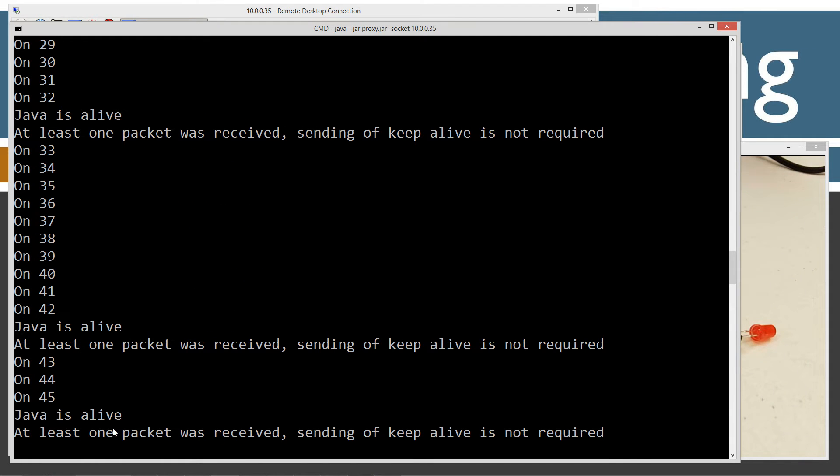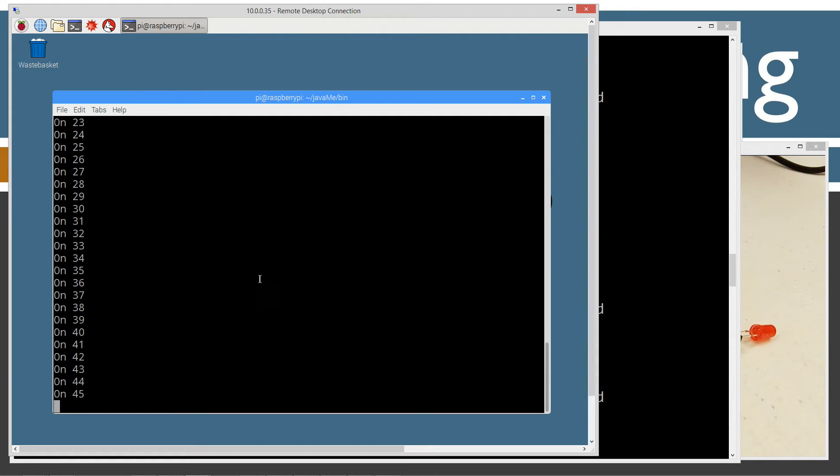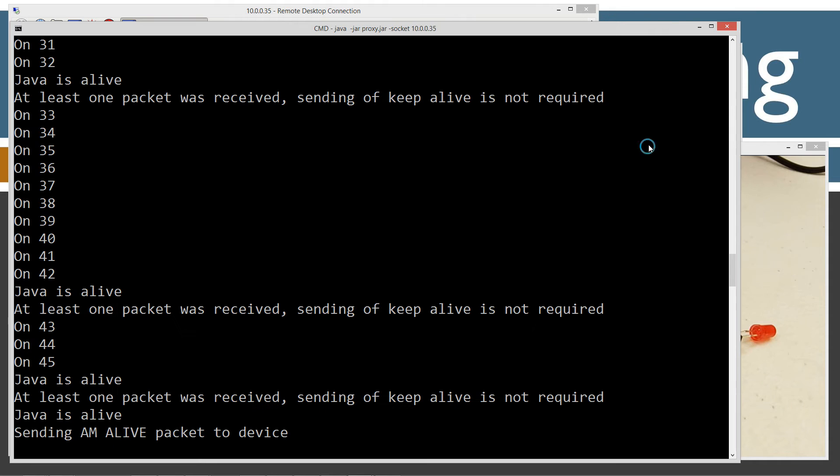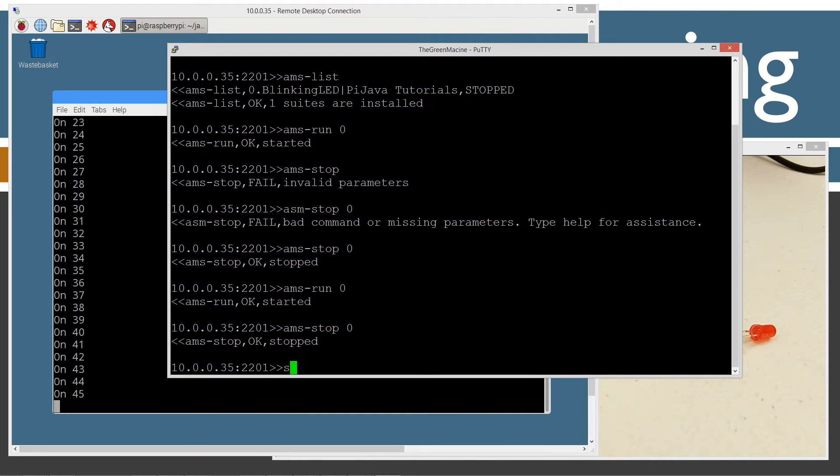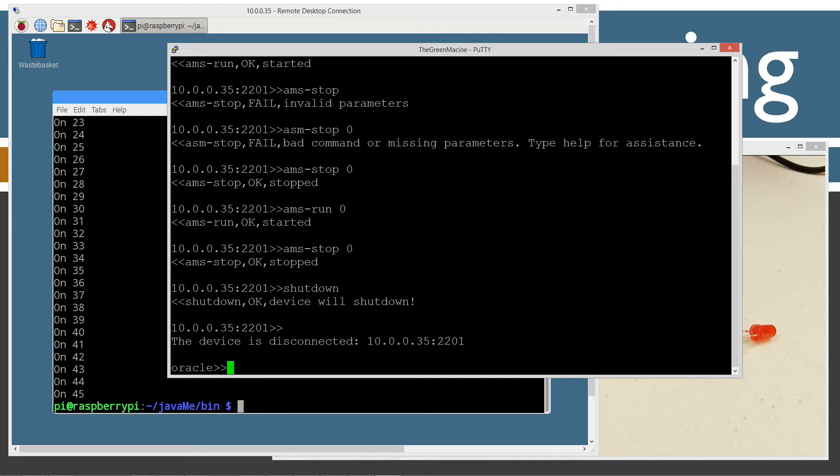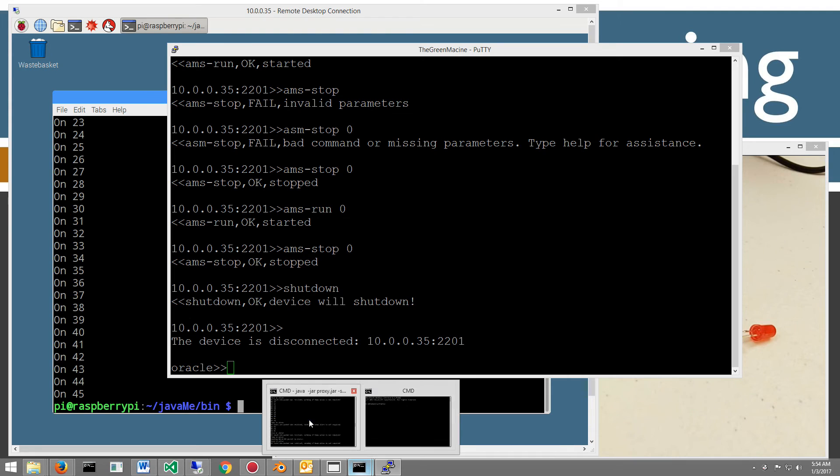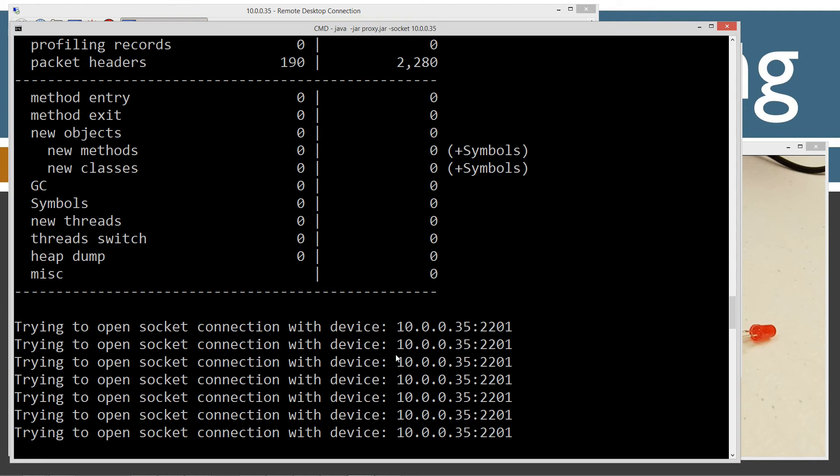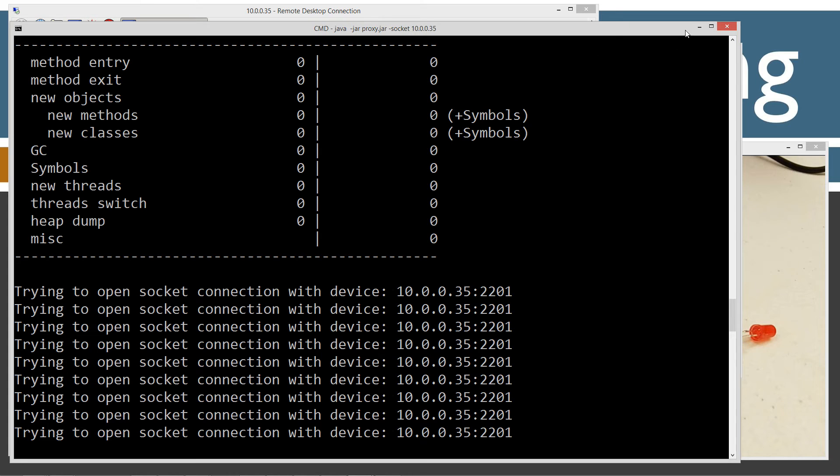We're still connected. One packet was received, sending a keep alive. It's still talking with the Raspberry Pi through the remote AMS. One more command that I'm going to issue is just a shutdown. You'll see that we just went right back to the prompt on the Raspberry Pi. If we come over to the window with our proxy running, it's still trying to open the socket connection, which it can't anymore because the Raspberry Pi has shut down. I'll do a control C to stop that.